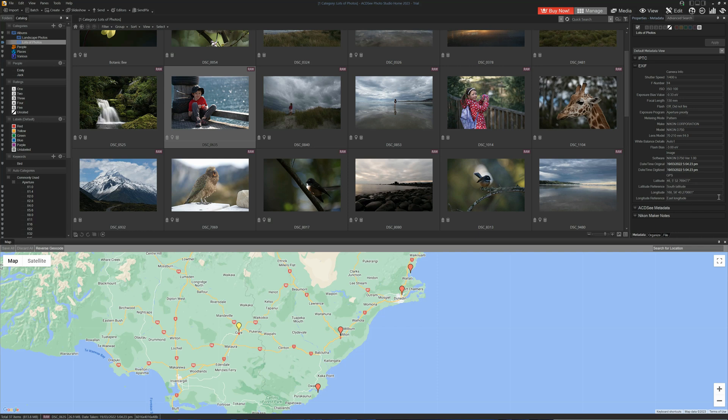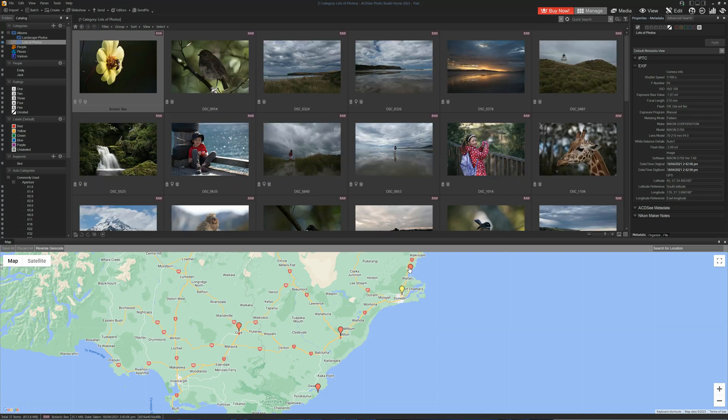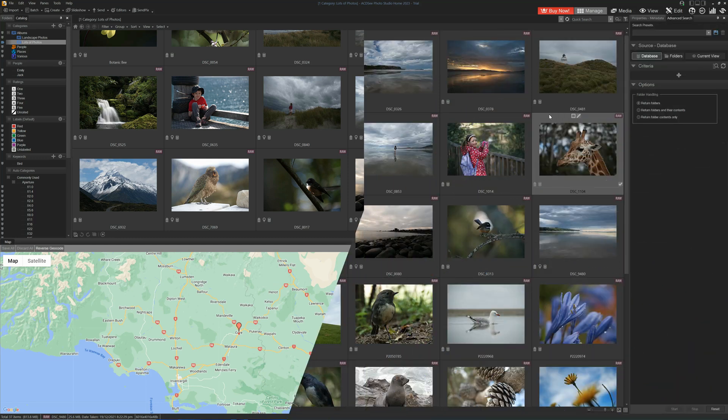The other benefit of doing this is that we can use our map view to browse our images entirely by the location in which they were shot.